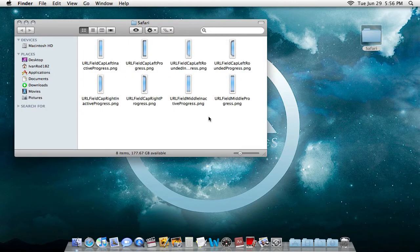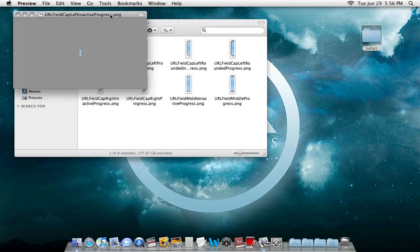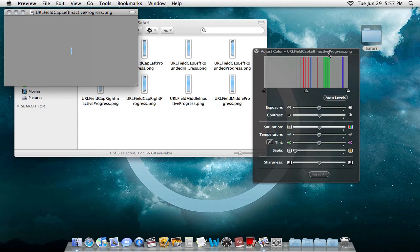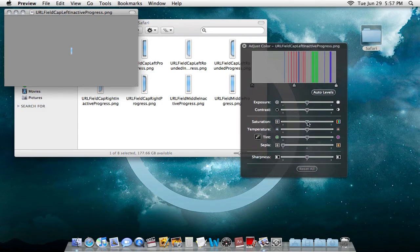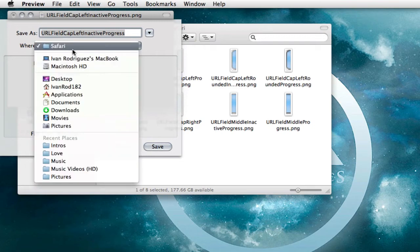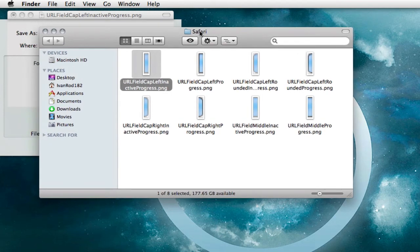To change the color, you can use Photoshop or any other program, but if you don't have any of that you can use Preview. Double-click on one of the blue picture files, go to Tools > Adjust Color, and from there you can make it any color you want. I'm going to make it gray. Once you're done, go to File > Save As — this is important — save it to your desktop or anywhere else, just not in the Safari folder, because you don't want to replace the originals.